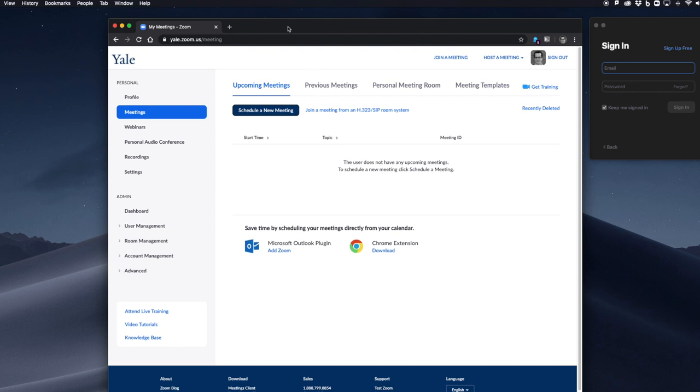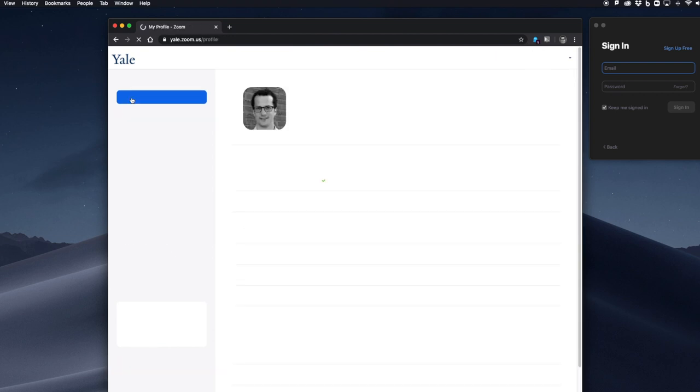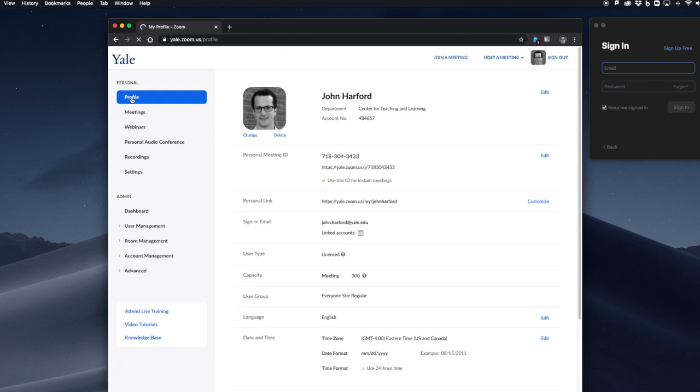After signing in successfully, you will be brought to a meetings page. If you want to verify that you have a Yale Zoom account, go to Profile and you'll be able to see your Yale email address under the sign-in email, and it'll say linked accounts SSO for single sign-on. User type should be licensed and your capacity should be 300.